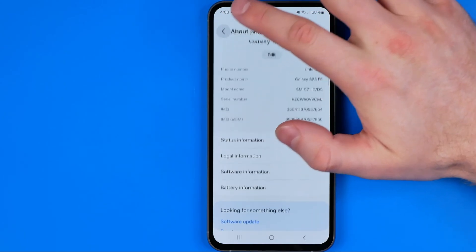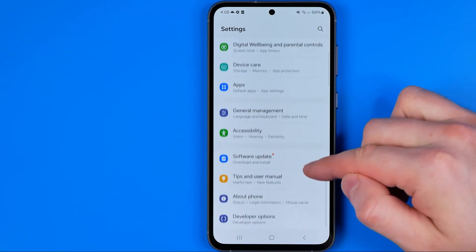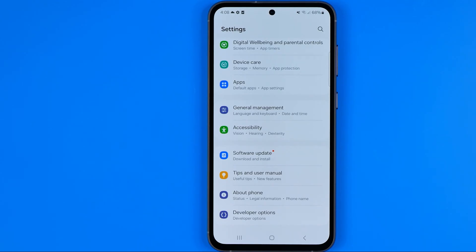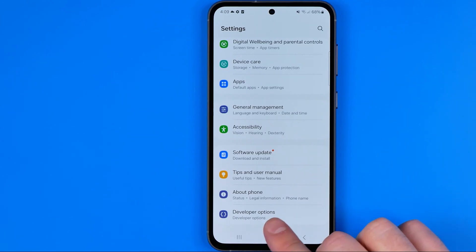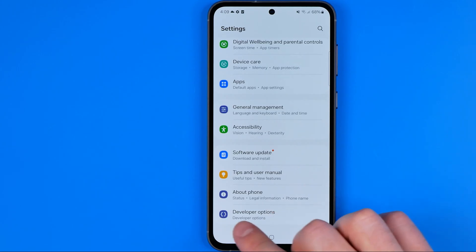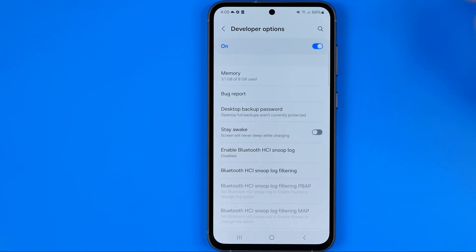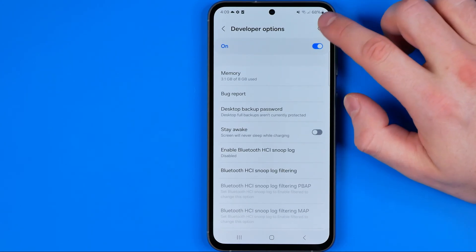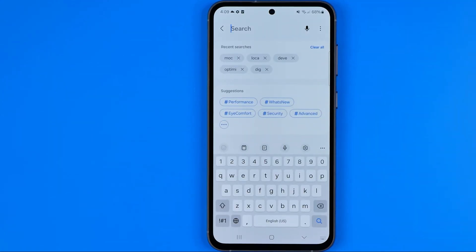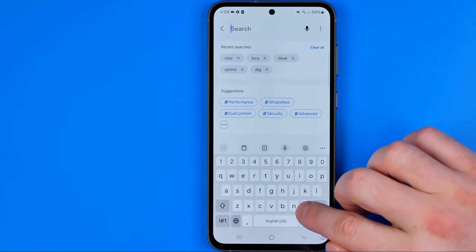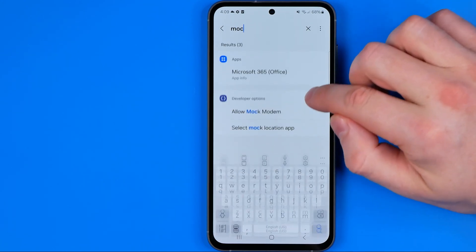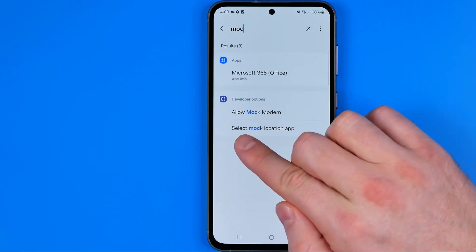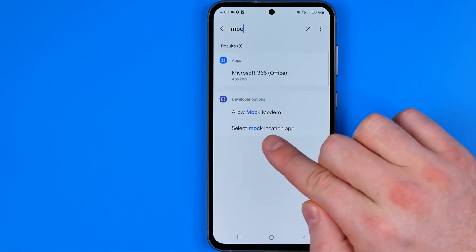If we head over to Settings and scroll down a bit, we can now see that About Phone is not the last option anymore, because an extra option appears called Developer Options. We need to get into Developer Options, and that's where we need to use the search to search for mock location — I'm just gonna type in mock.